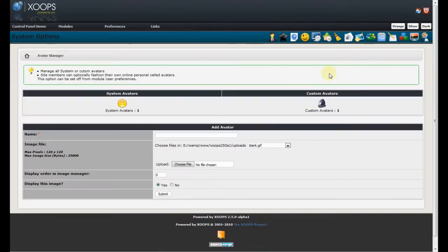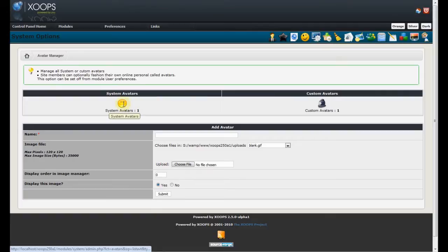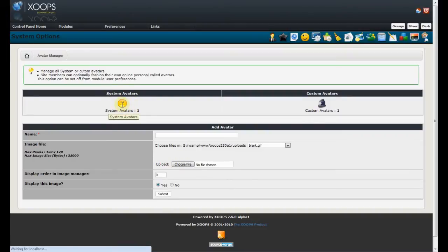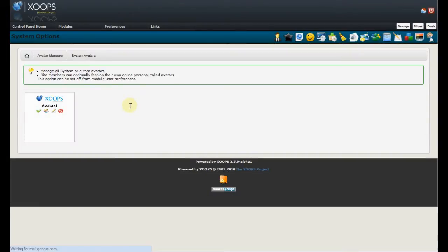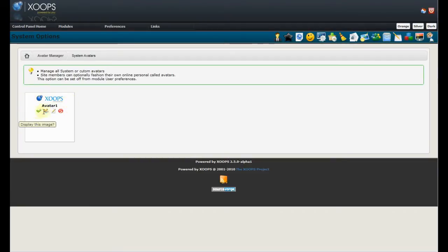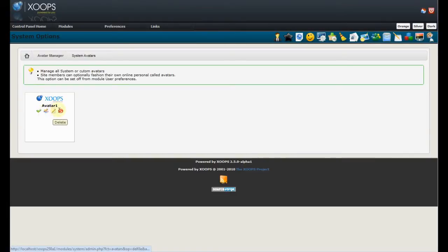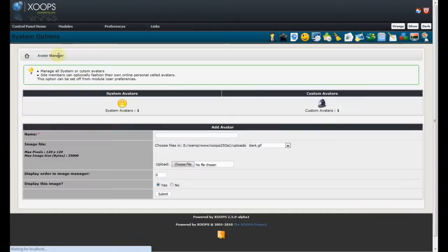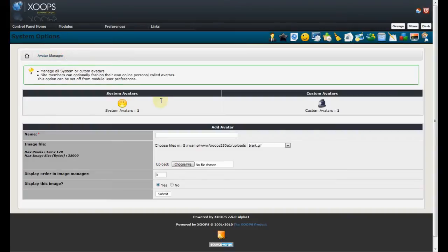In the avatars, we have two sections, one for custom avatars, one for system avatars. We can add new avatar to the system and within the avatars we can see the preview of available avatars. We can disable them. We can see how many users are actually using those. We can edit and we can delete, and we can use the breadcrumb to get back to the avatar management. The same can also be done for custom avatars.